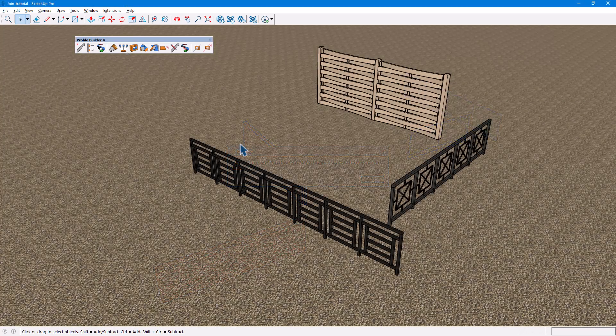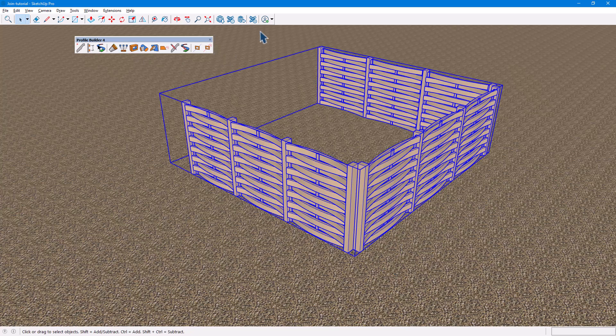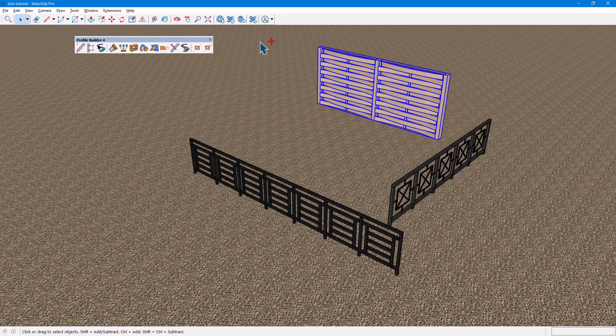While it's possible to join objects with different attributes, such as these fence assemblies, the resulting object will have a single set of attributes. For predictable results, we recommend ensuring that all pre-selected objects have the same attributes.